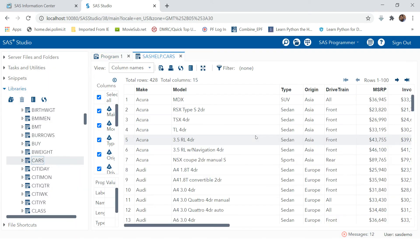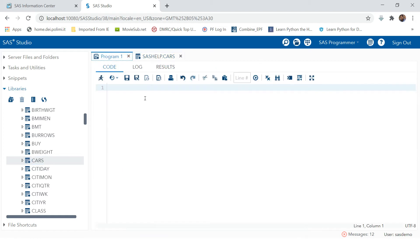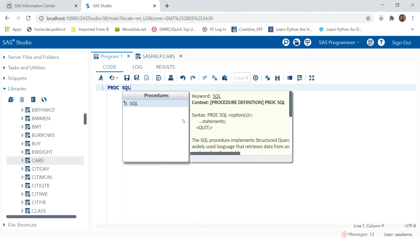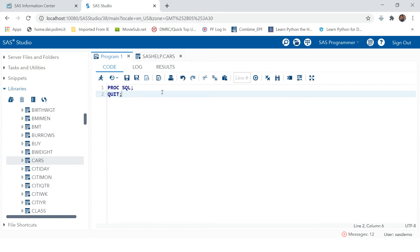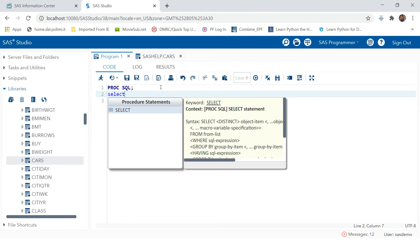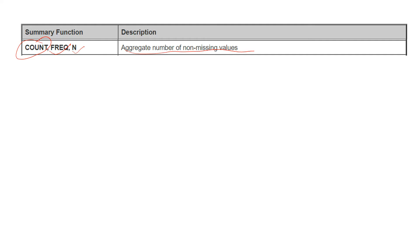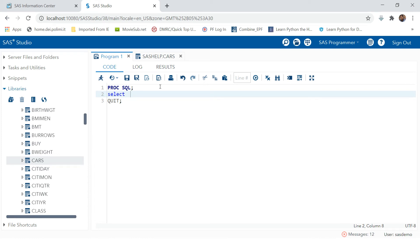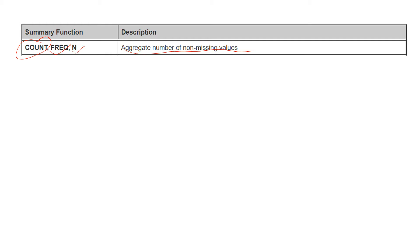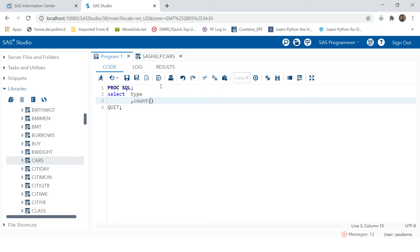Here we have a table in the SAS help library and the table name is CARS, which contains many variables and observations. Out of these, we will consider only two variables for summarization. We start with PROC SQL and end with QUIT. We will SELECT TYPE, then COUNT(*), which will count all the observations in the table.